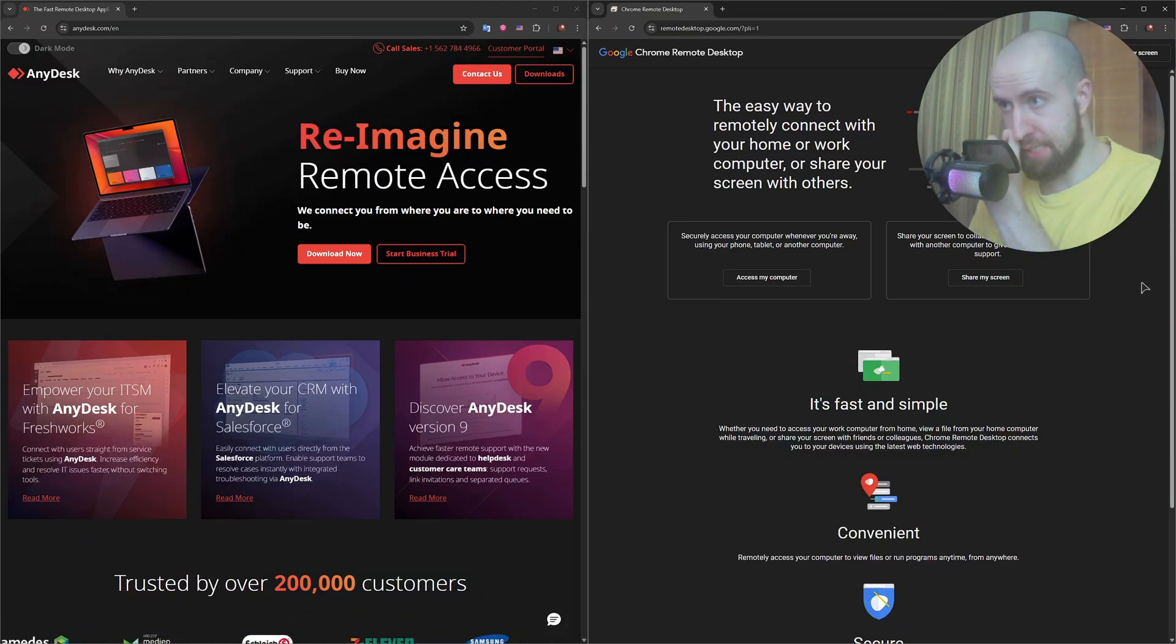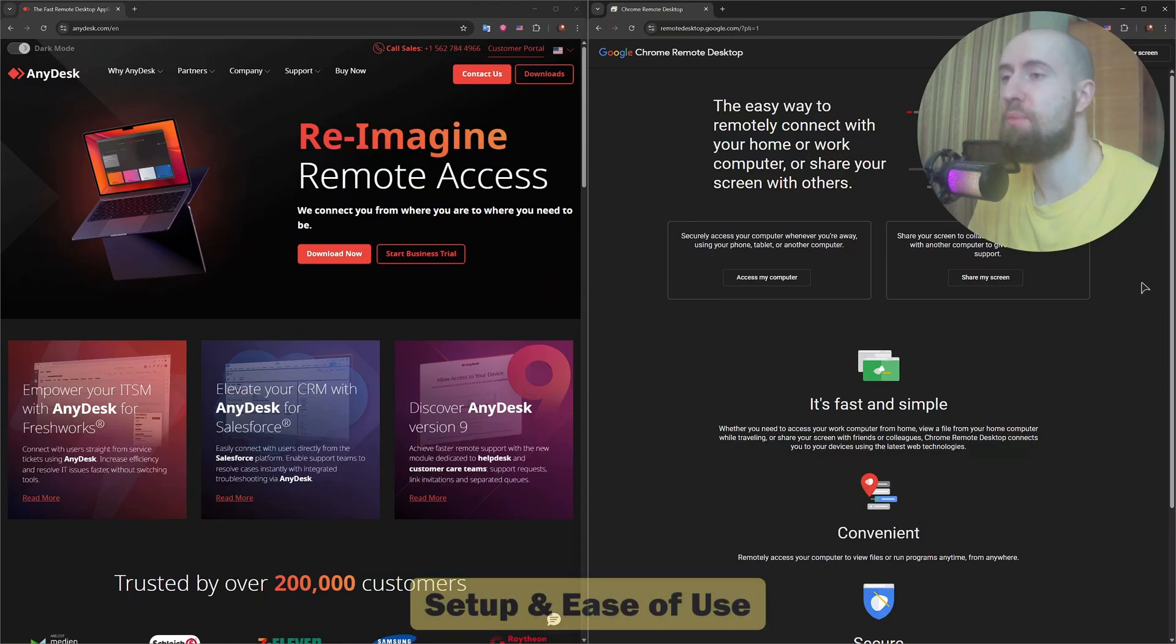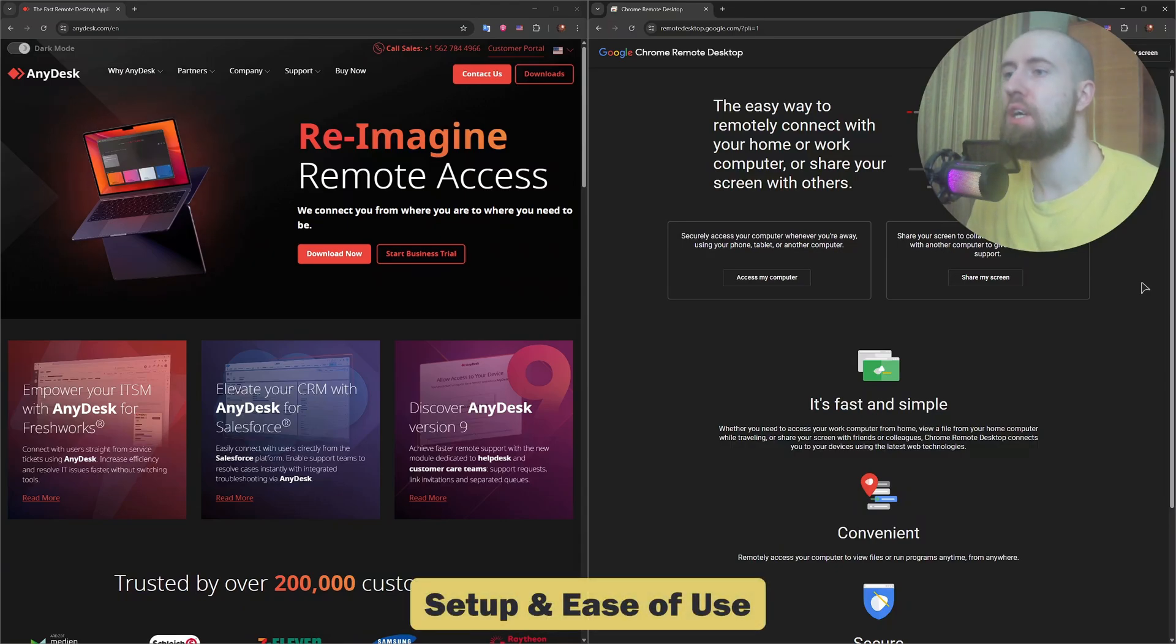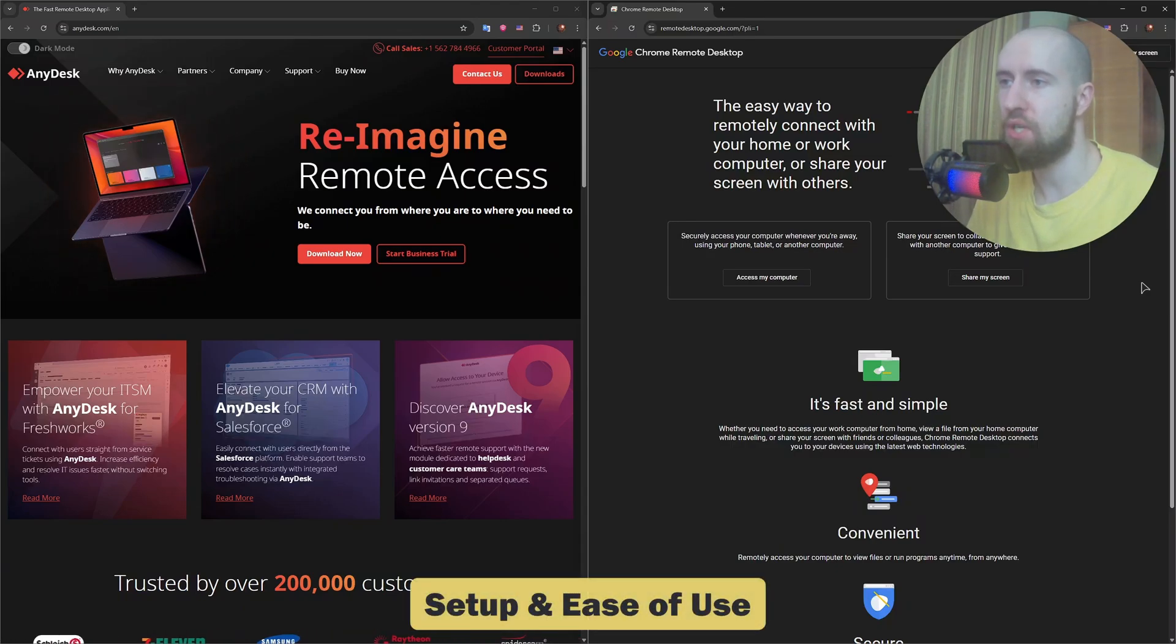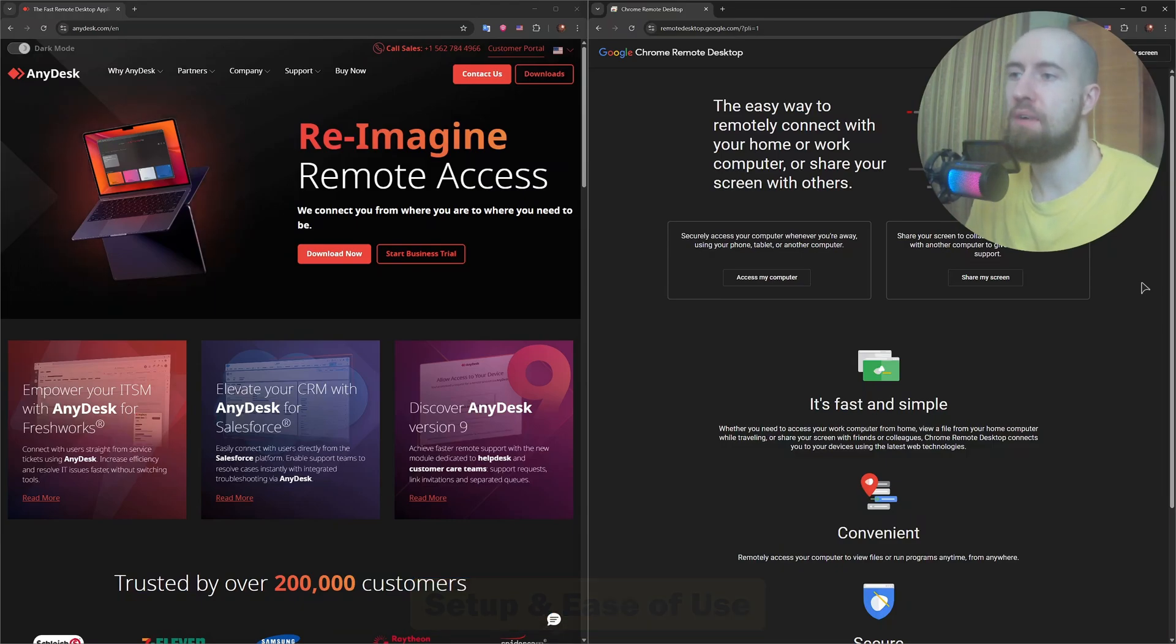Starting with setup. Chrome Remote Desktop is super simple. Just install the Chrome extension, link into your Google account and you're good to go. It's perfect for beginners or anyone already using Chrome.